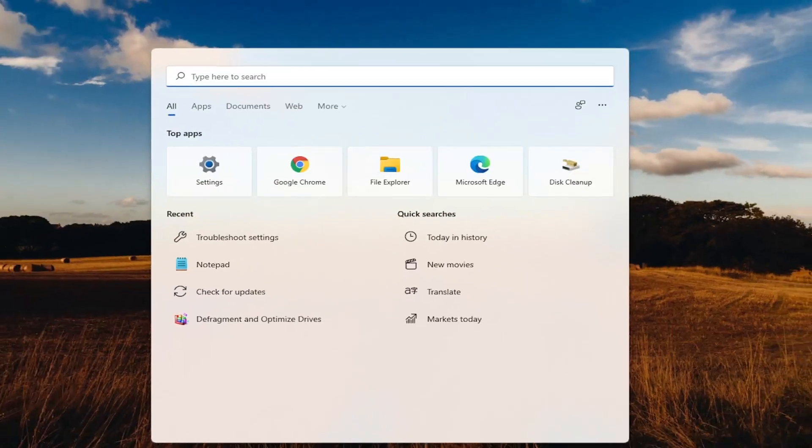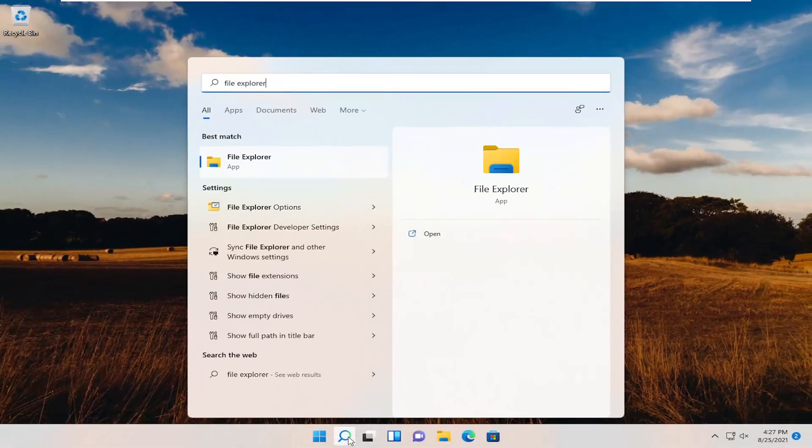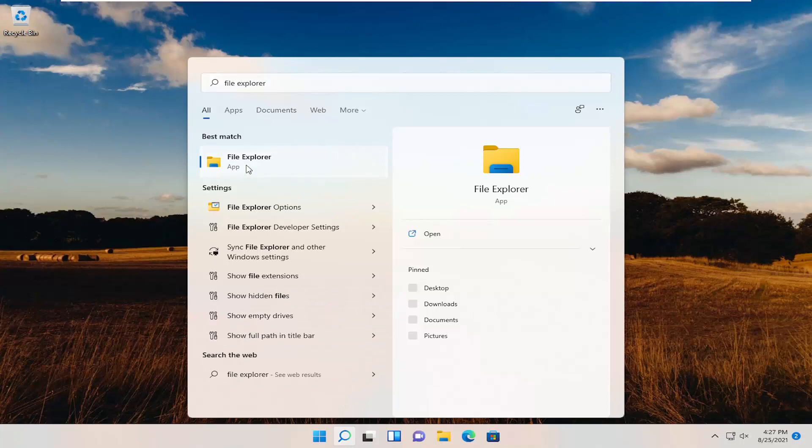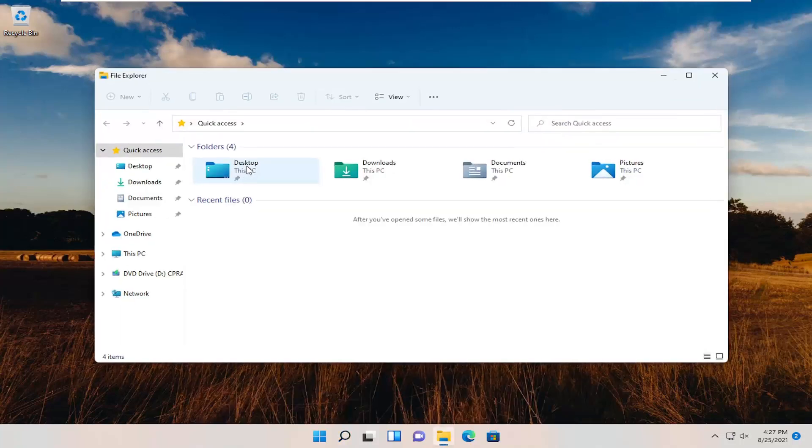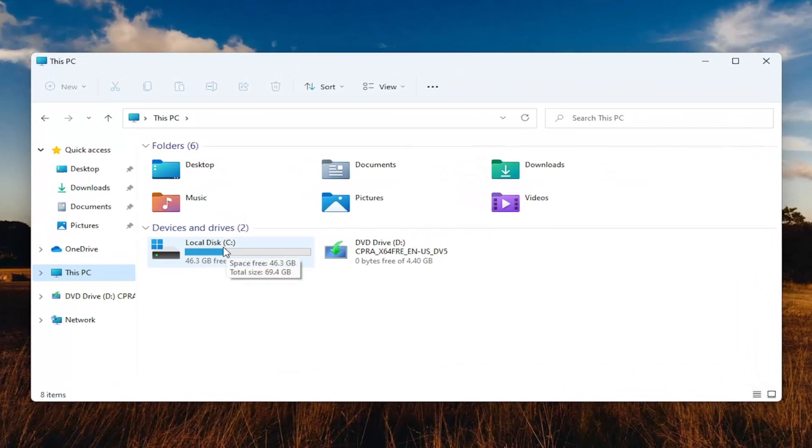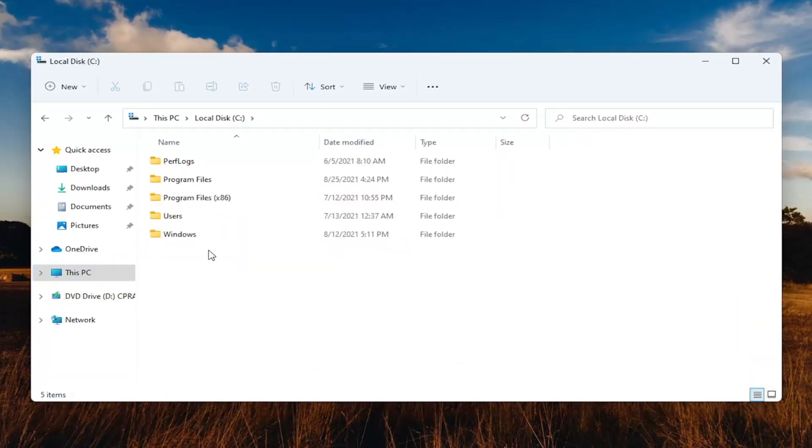Open up the search menu, type in File Explorer. Best results should come back with File Explorer. Open that up. Select This PC on the left side, and then double-click on your local disk where Windows is installed.